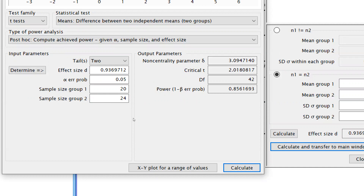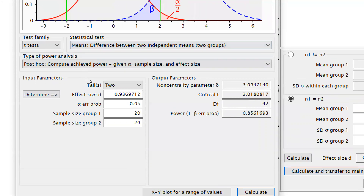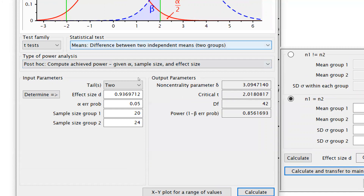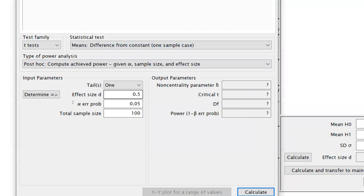Now I calculate: the power of the test is 0.85, with degrees of freedom 42, and the critical t value is also shown. So you can check post hoc as well. If an examiner asks what your power of test is at this sample size, you simply calculate it through this software and can report it in your thesis — this is my power of test — and you can justify it.